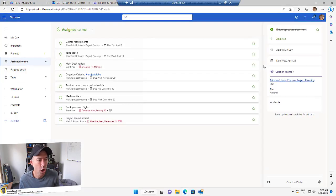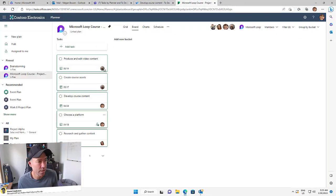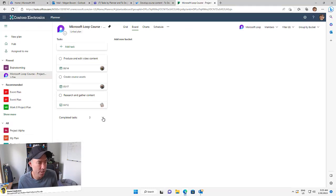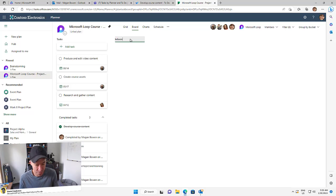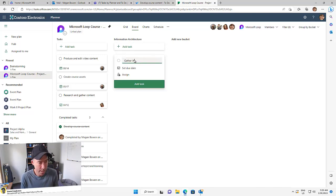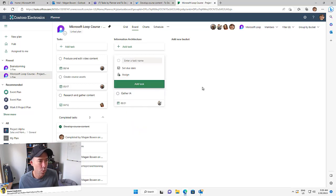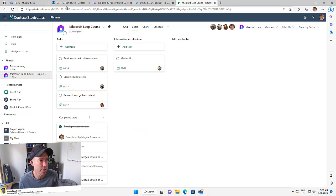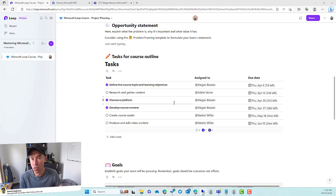Now there are a couple of nuances here. Let's say we want to open up Planner. You can see this is where we're at — let's give it a refresh. We've got three completed tasks. What if we create a new bucket? Does that create a new task list inside of the loop component or the loop page? So let's create a bucket called 'information architecture', add a task for 'gather IA', set a due date of tomorrow, assign it to Alex. But what doesn't happen is we don't get that inside of this task list.